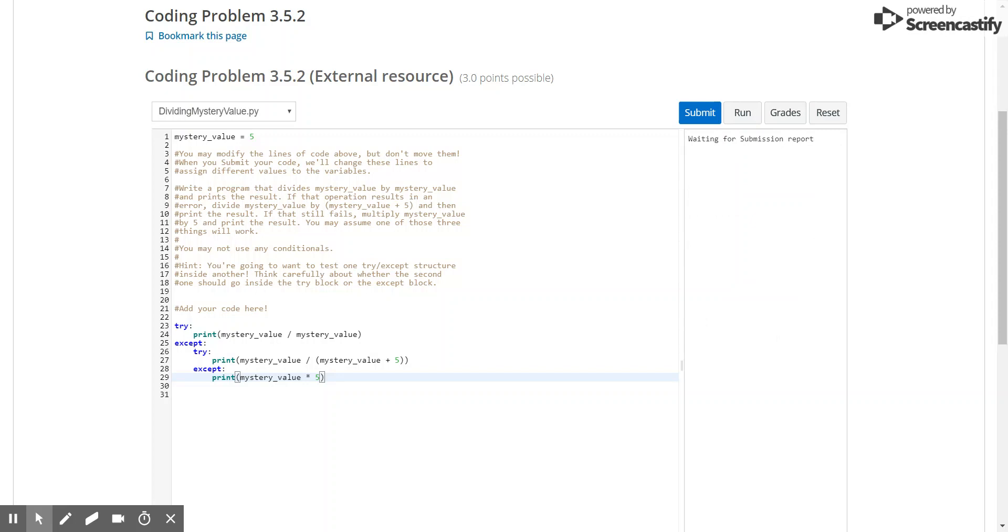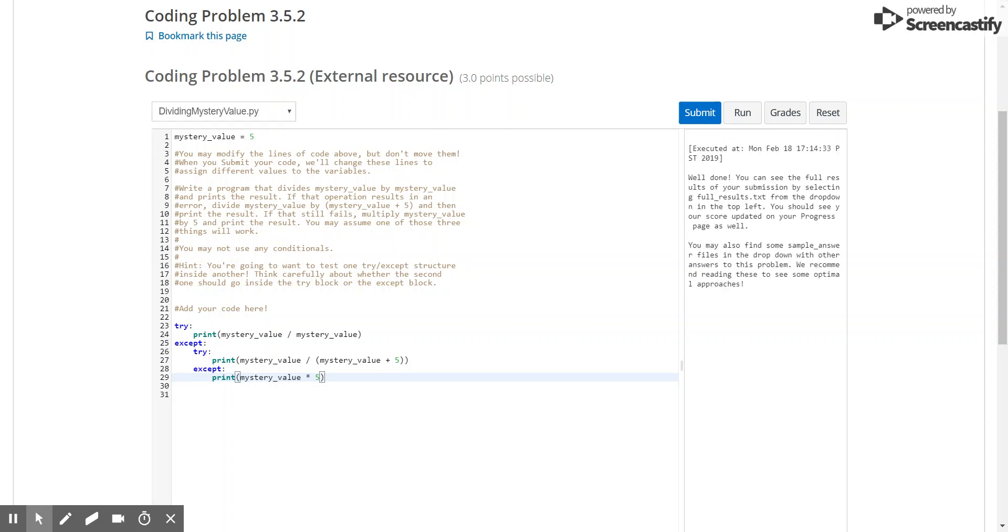So essentially what we're doing is, if the mystery value is not 0, then line 24 will run successfully without error. If mystery value is either 0 or not a number, then it'll go into the accept block, where it'll catch the error, and then go under this try block in line 26.